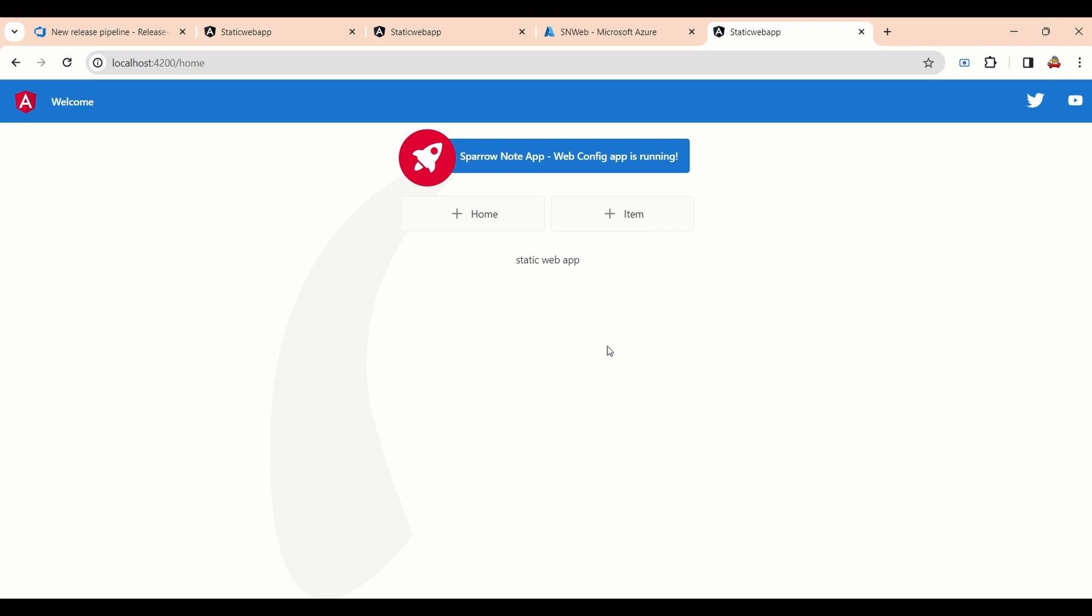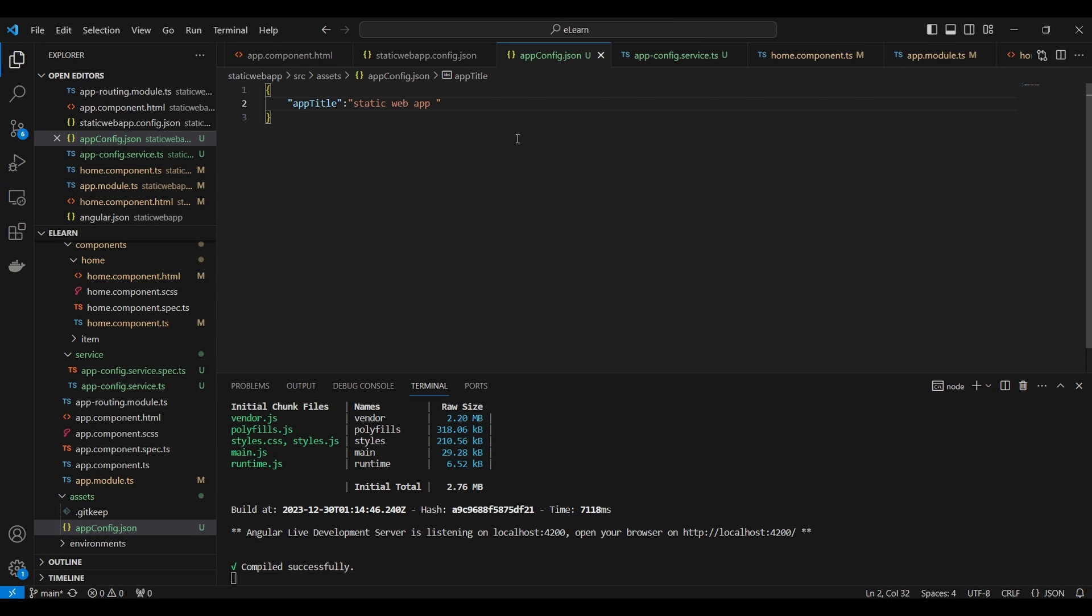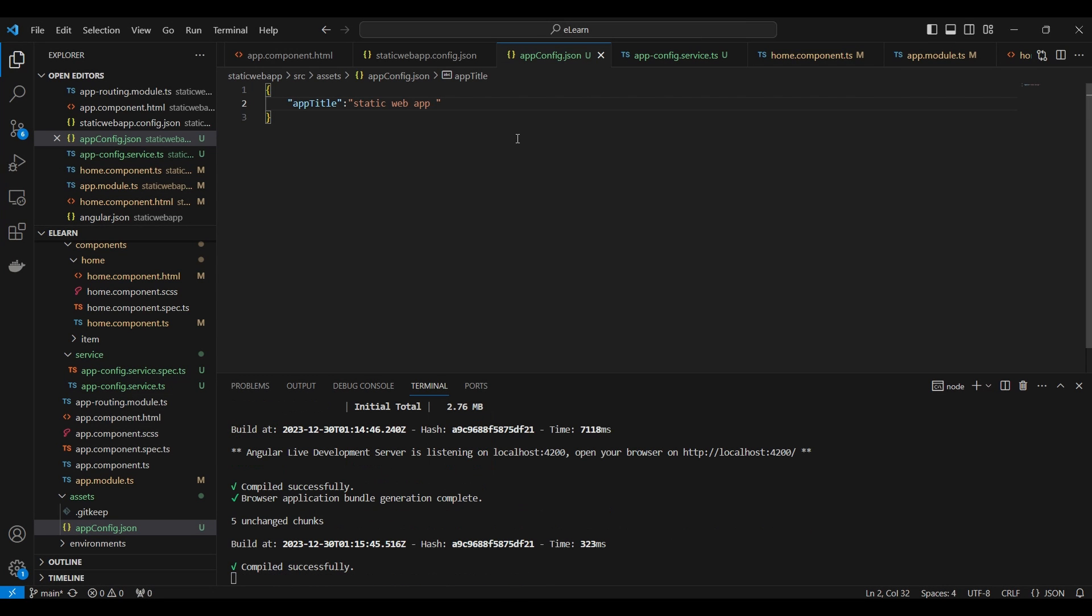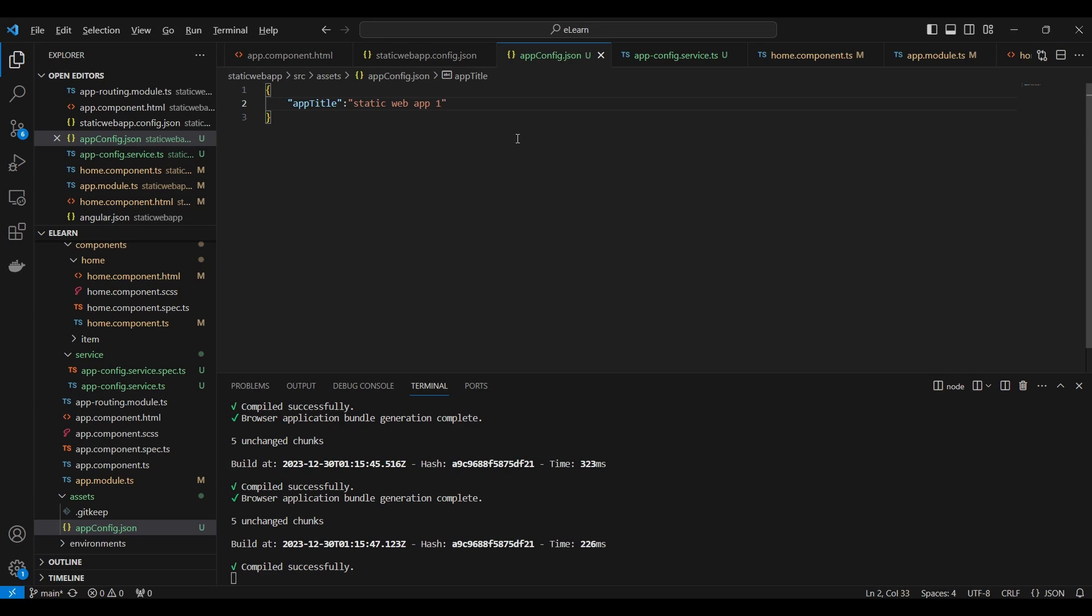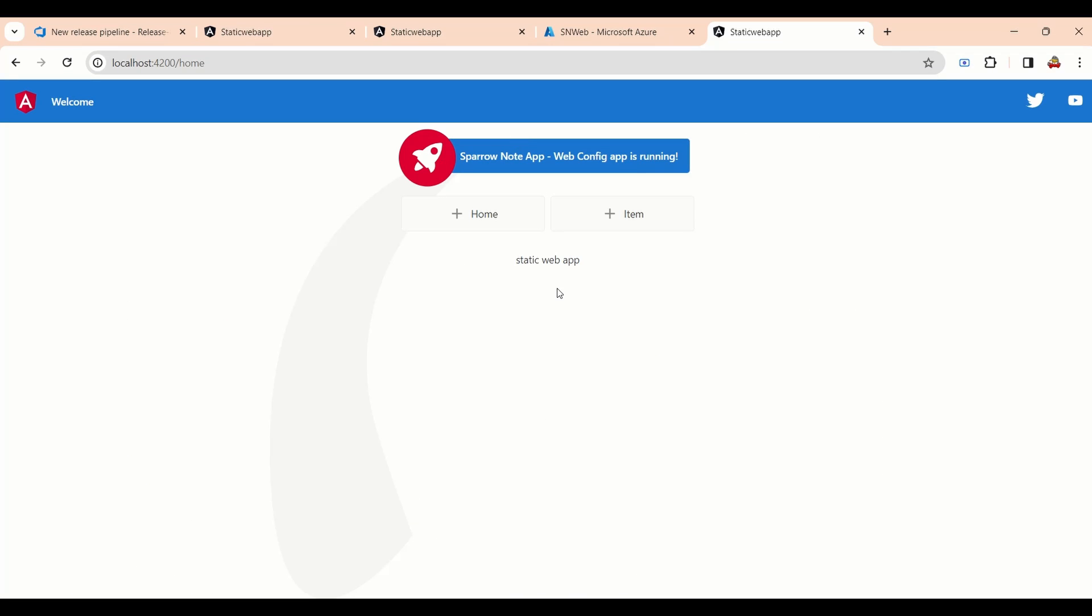Next, we will try to change the values inside the configuration file. We will save the file. Back to the home page and refresh the page. You can see the new value inside the page.